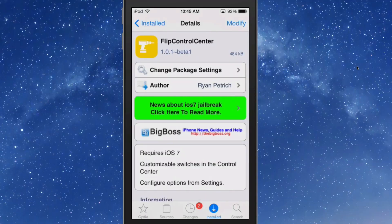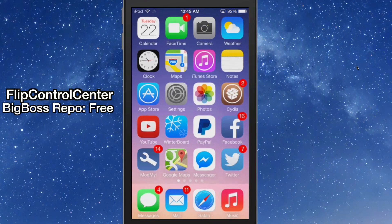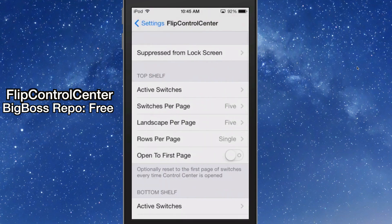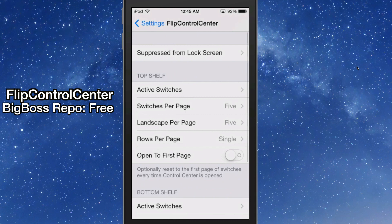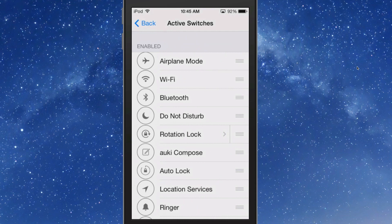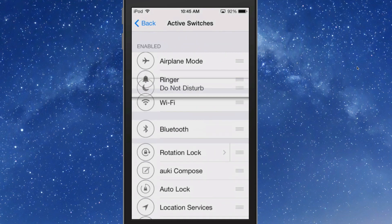This one is called Flip Control Center and it's by Ryan Patrich — one of the best developers in the jailbreak community. If we go into settings and open up Flip Control settings, you can see that you can move things around and add active switches. You can order them however you wish.